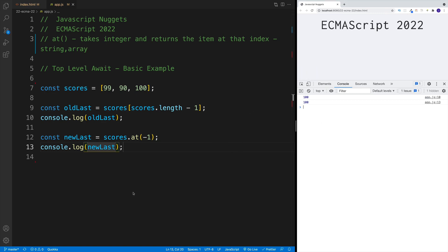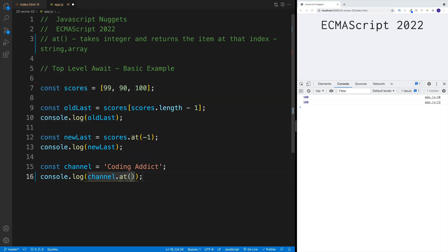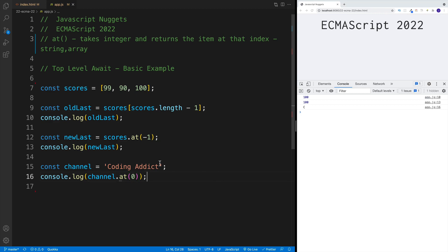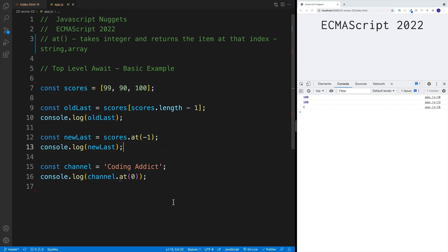We can also do that on strings. So let's say if I have const channel equals 'Coding Addict', and then if I want to get the first one, we go with console.log and then channel.at() and we pass in zero. This is going to get me the letter C because that is at index zero. Very cool where we don't need to do these acrobatics anymore. Essentially, we can just get the last item, the first item, or whichever index you're looking for.